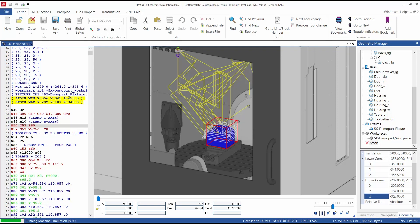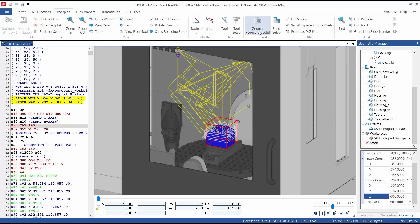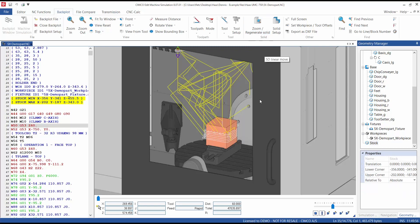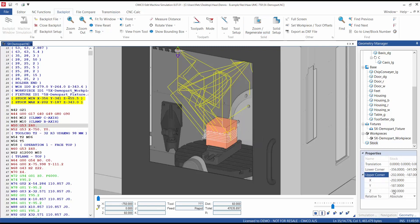When a change has been made to the stock, an updated wireframe will appear in place of the original stock. Once all changes are made, locate and select regenerate solid. You can then right-click in the geometry manager and save the setup.